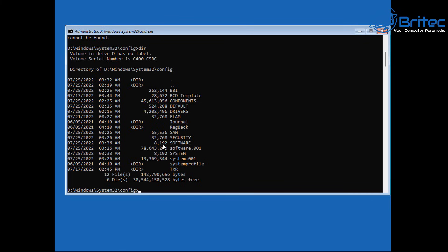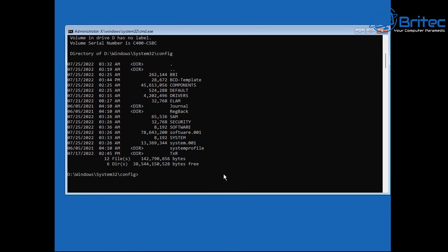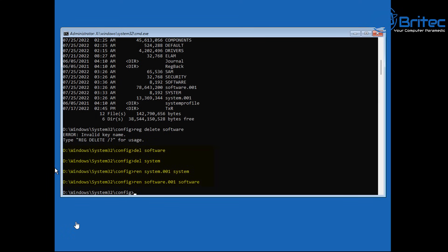We need to delete the two files that Windows created and put our .001 backups back. Type 'del software' and press Enter to delete it, then 'del system' and press Enter — that deletes the two files that Windows created during the repair.